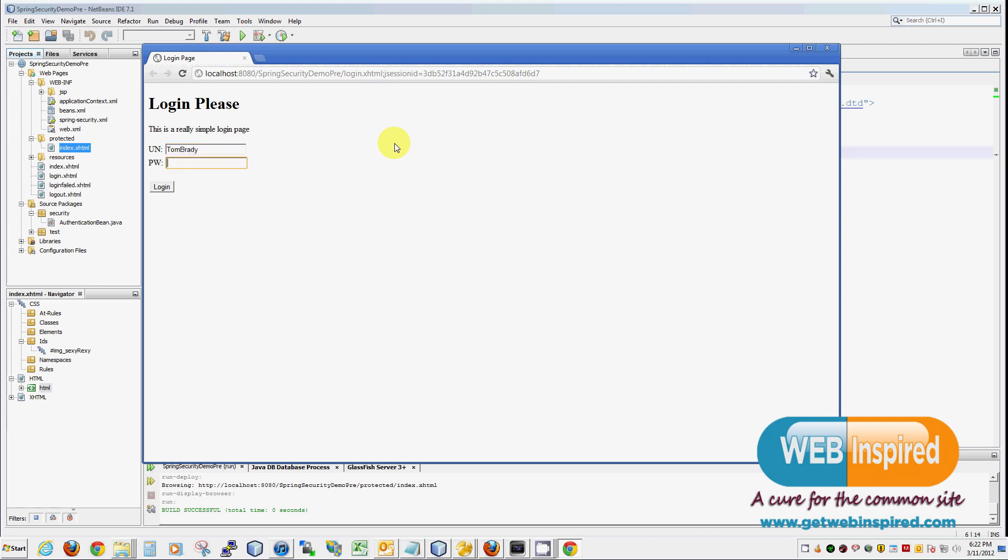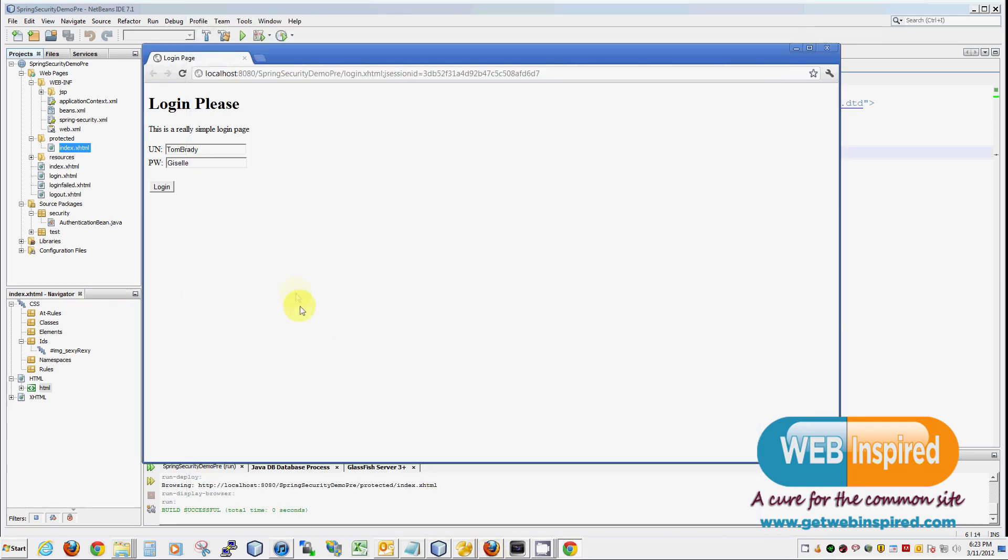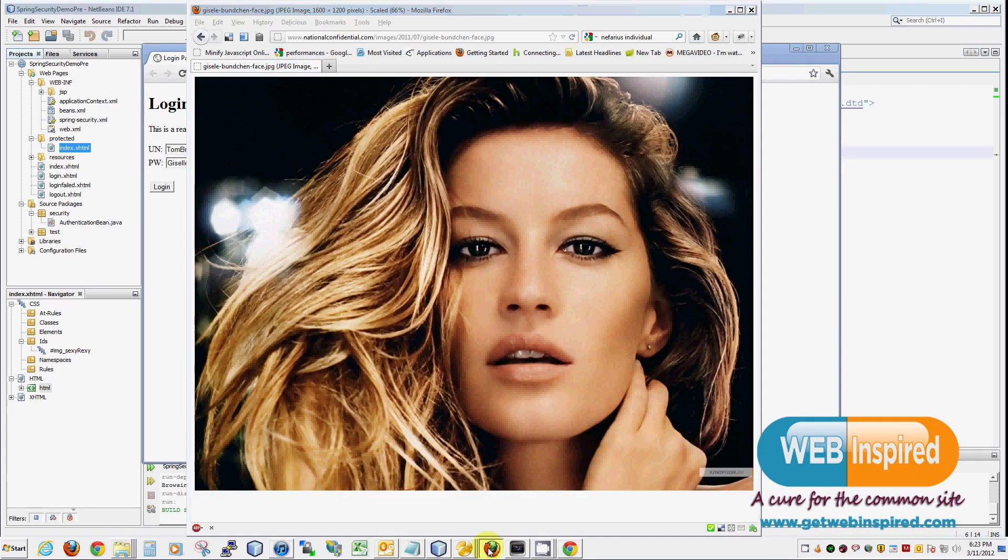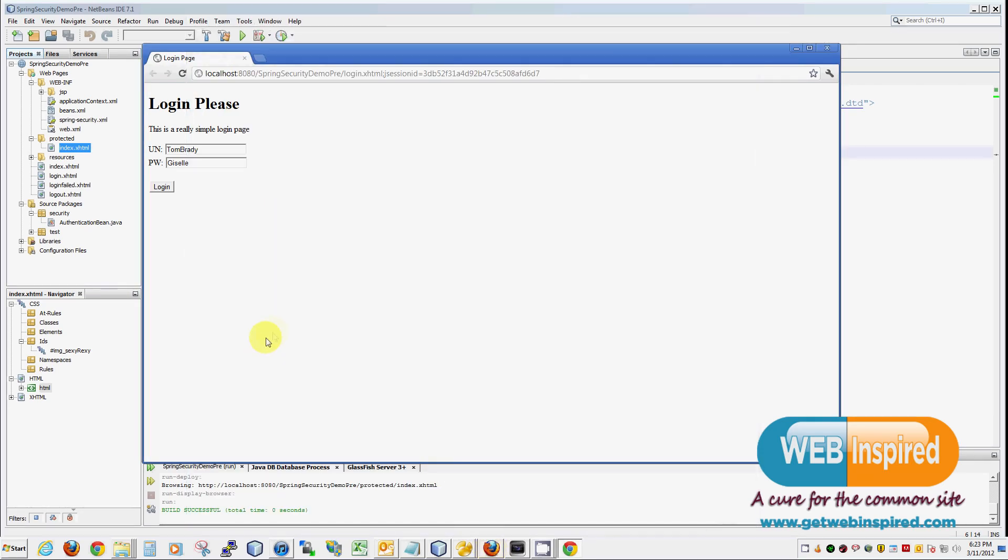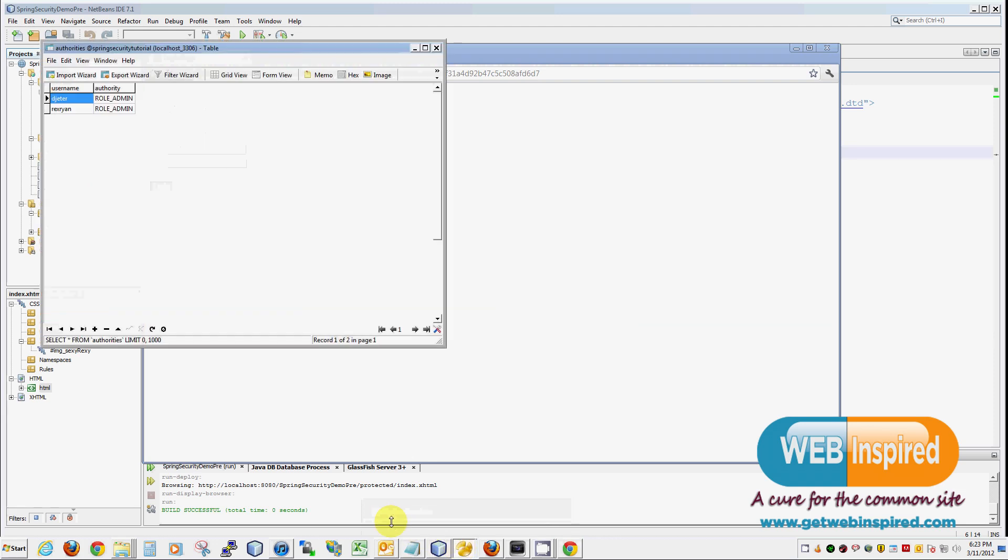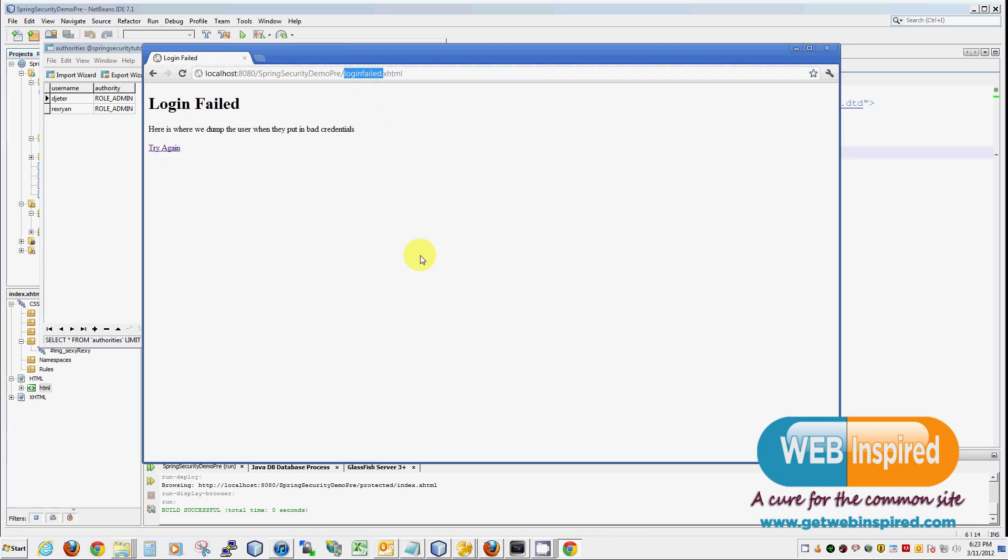So, let's put our nefarious username in. Tom Brady. And our innocent password. Giselle. Giselle, here at WebInspired, we do love you. Yes, I'm talking to you. Okay. Just in case you missed it. Alright. Back to the app. Logging in with credentials that are not in our database. Alright. And I can assure you that Tom Brady is not in our database. So, we're going to click login. And what happens is, because we try to pass bad credentials, we are put our login failed page. The one we defined earlier in our security context.